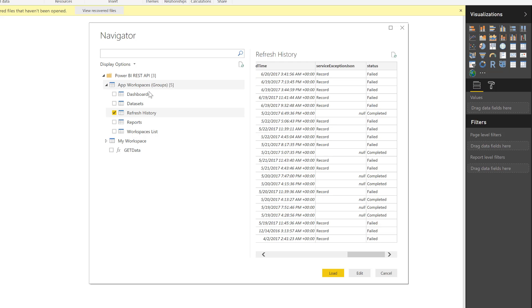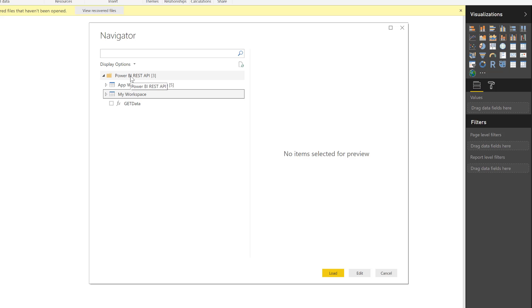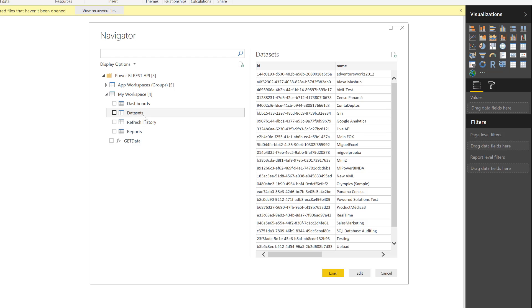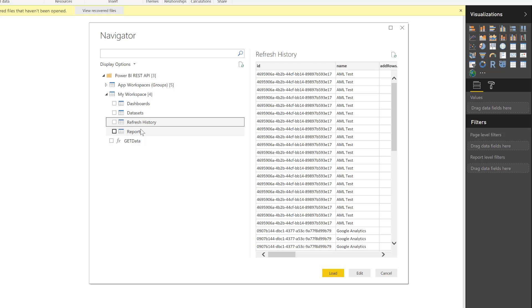Now, this is all in the realm of the app workspace or the group. I can also go to my own workspace. And now I'm going to have pretty much the same experience. I can see all of the dashboards that I have in my own workspace. The dashboards that I've actually created for my own workspace, the refresh history for everything within my workspace. And also all of the reports that I have for my own workspace.